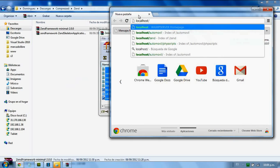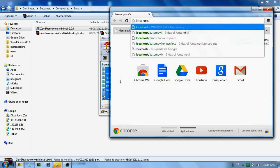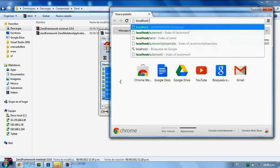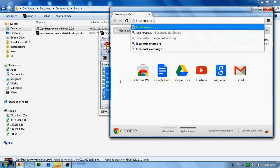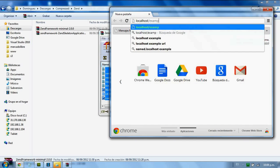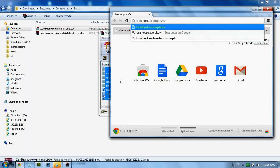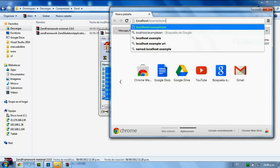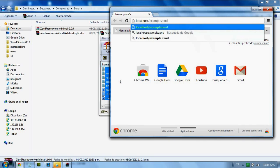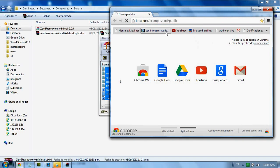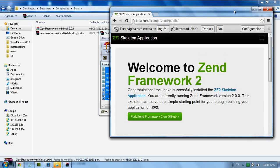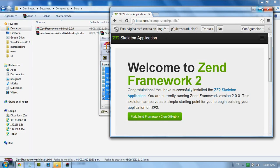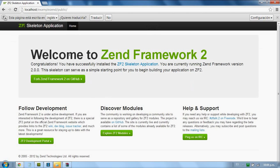In this case, that's localhost/example/public. If everything is configured correctly, the application should load.